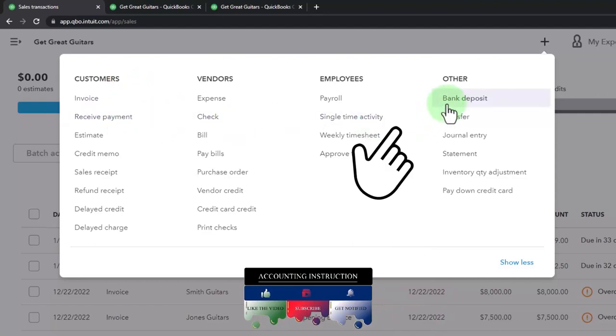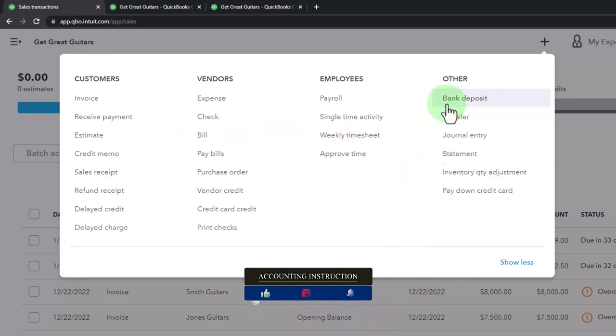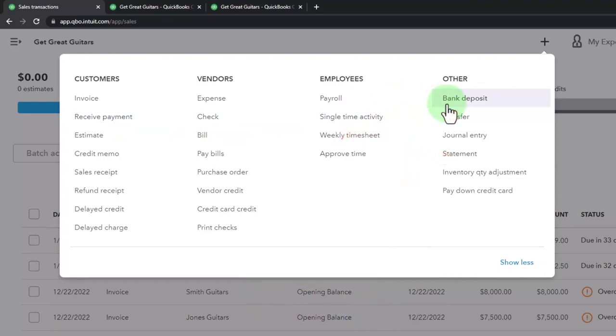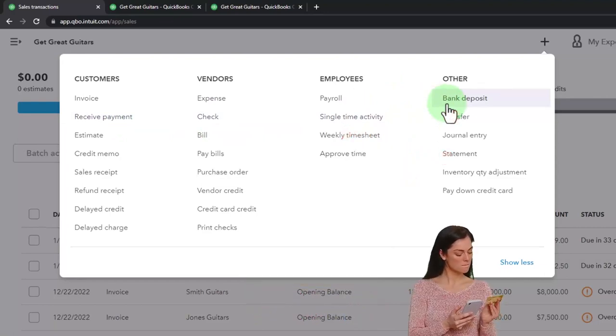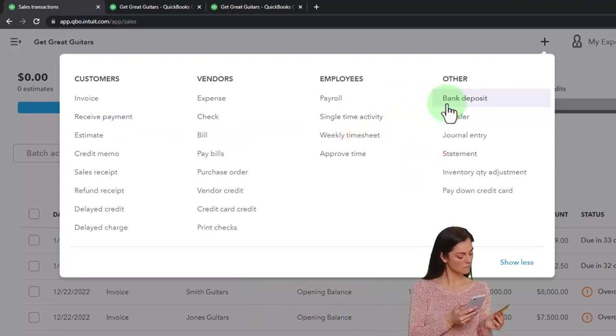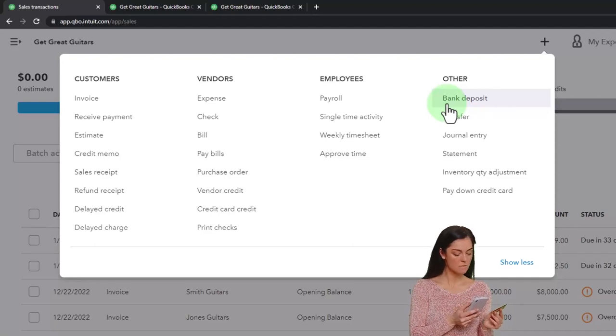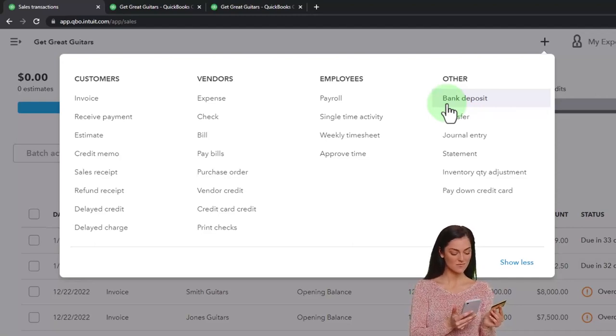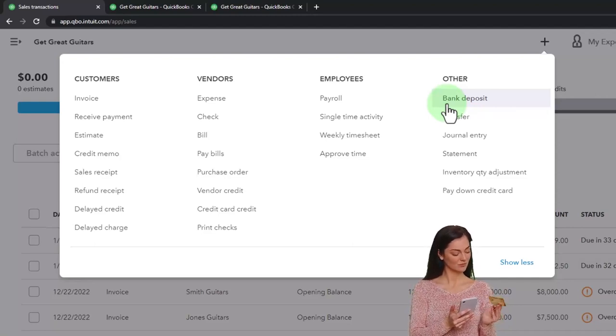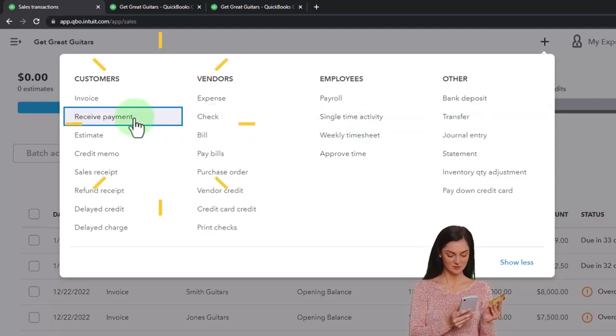Then you're going to use the bank feed to double check on the deposit, which basically means you're just going to use it as part of your bank reconciliation process. Okay, so let's go into the received payment.